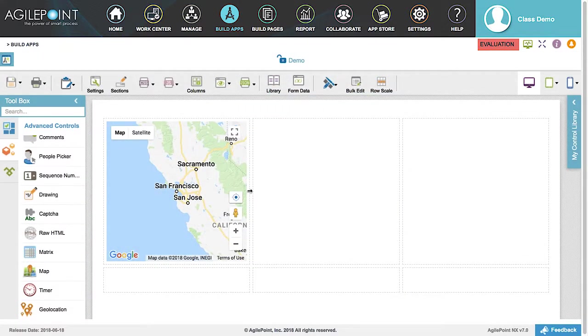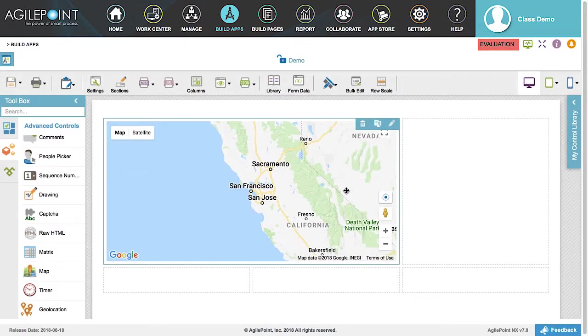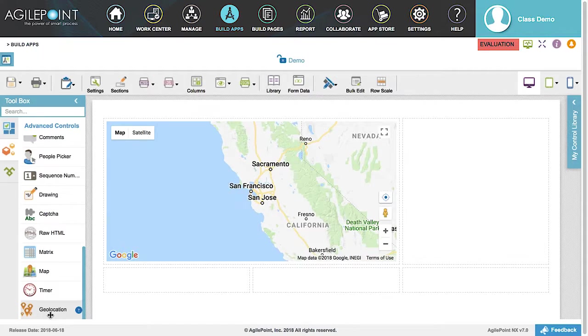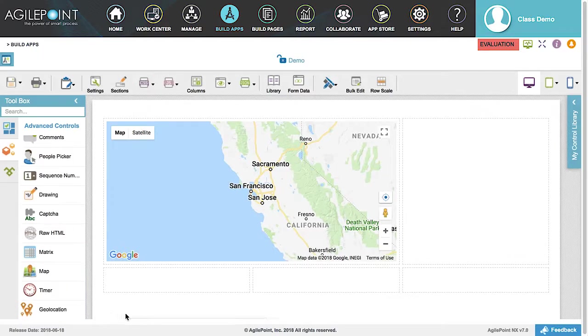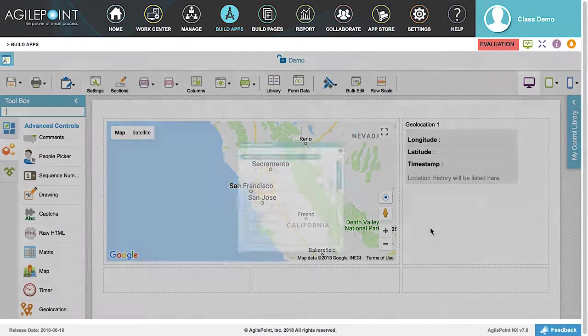Let's expand the Map Control across two columns. Next, we will add a Geolocation to the form. The Geolocation control is also found in the Advanced Controls tab. Drag the control next to the Map Control and drop it onto the form.